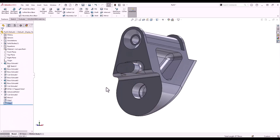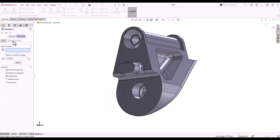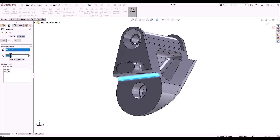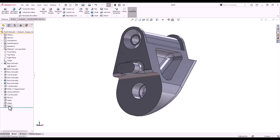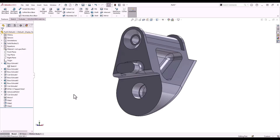If I want to change just one of the fillet sizes of one edge, I can do that by launching the fillet expert tool within the fillet command. Select the change tab, select the fillet you want to resize, type in the new size, and click resize. As you can see from the tree, a new fillet has been added — it's taken that original fillet feature and broken it down into two separate features.